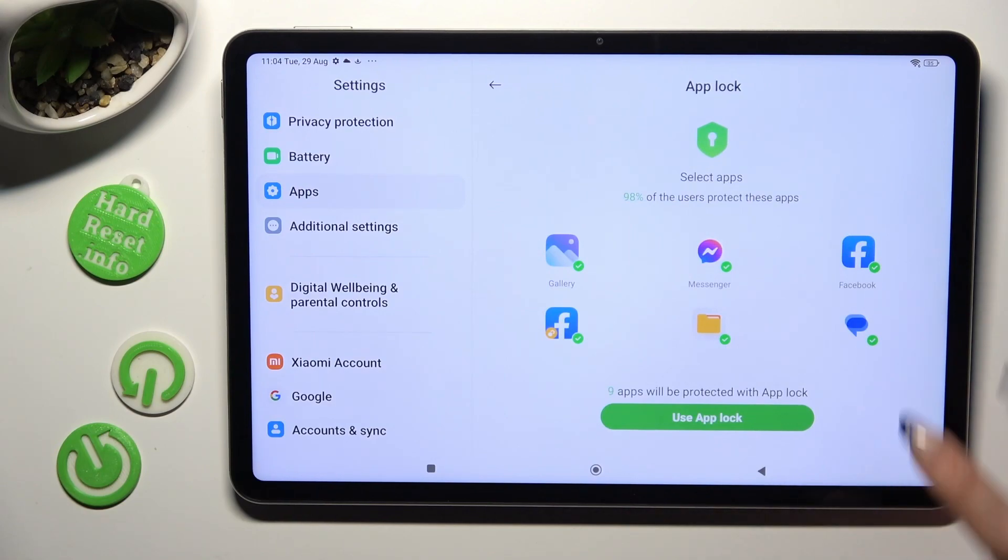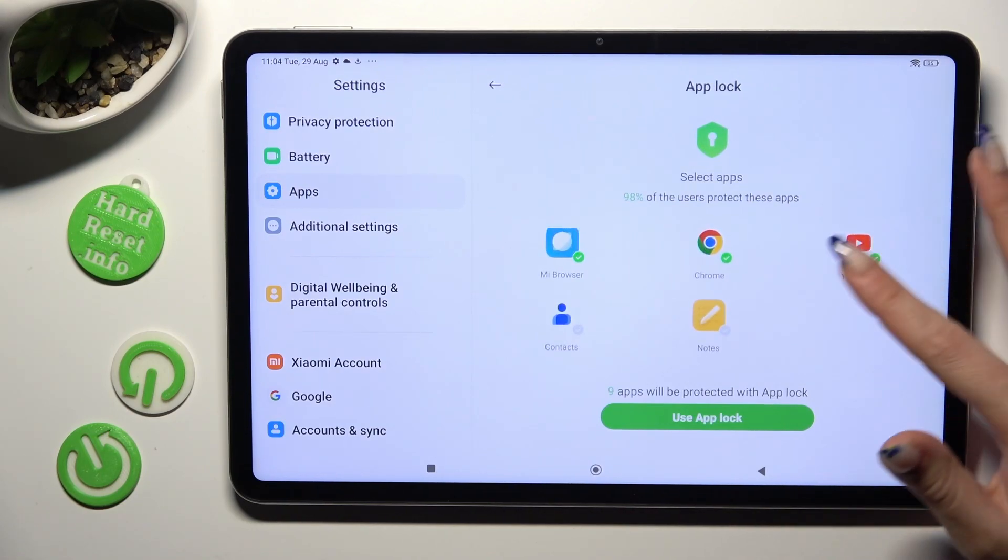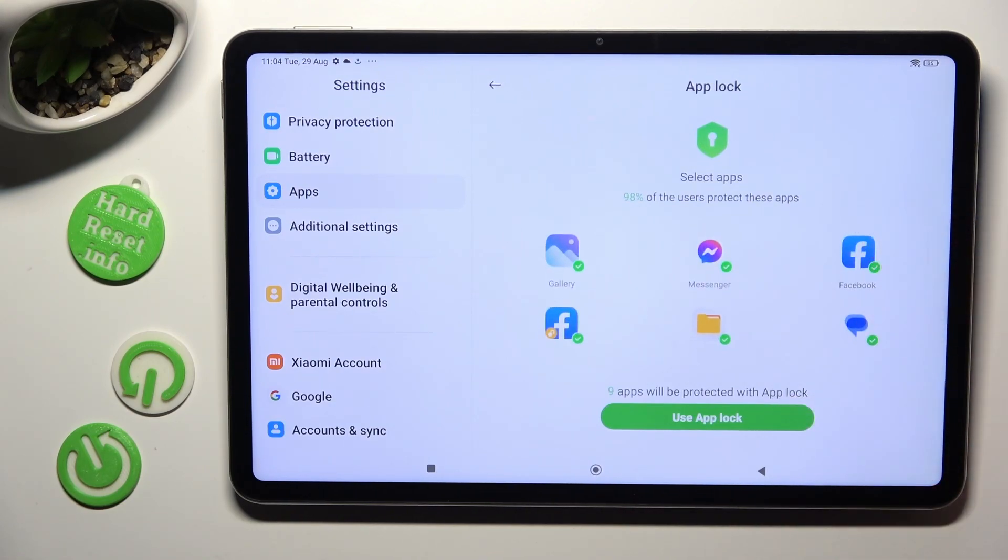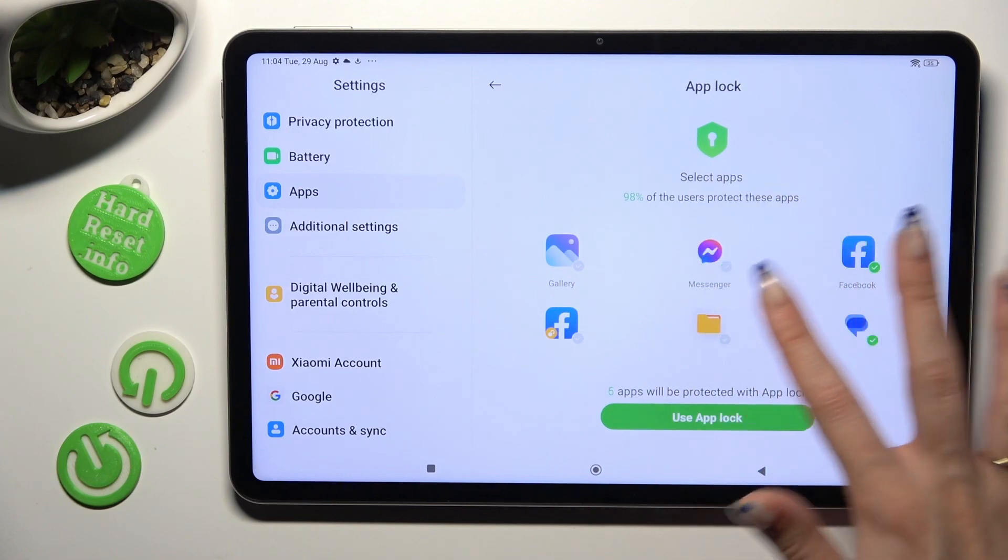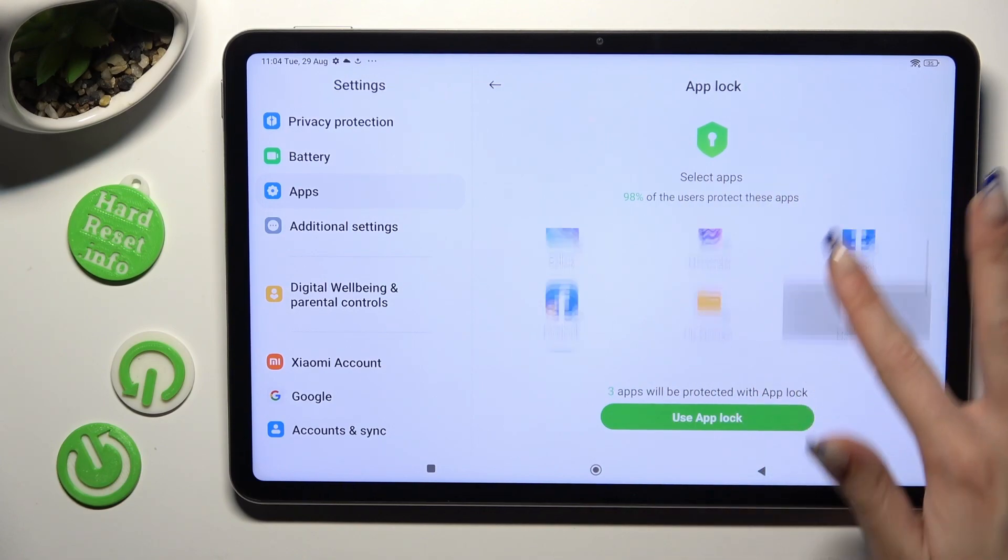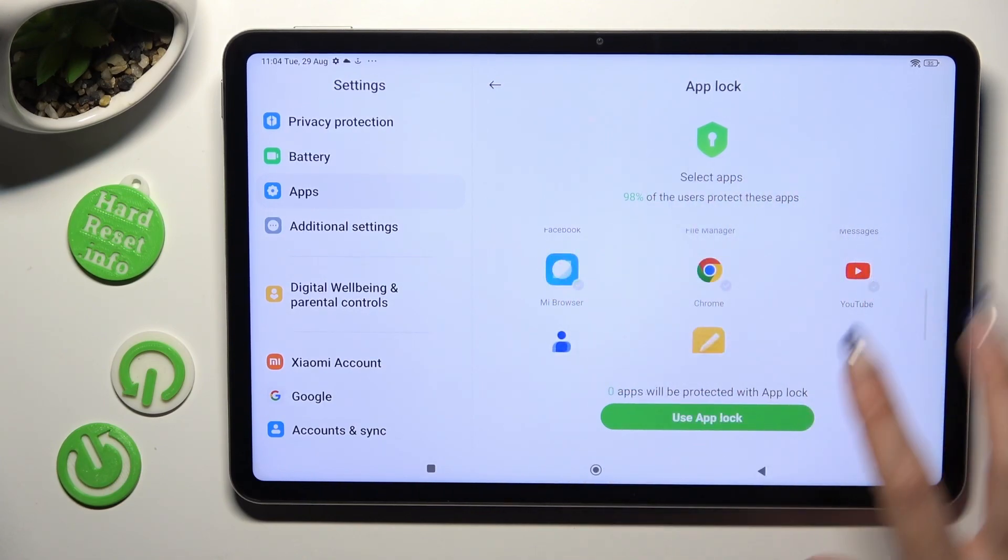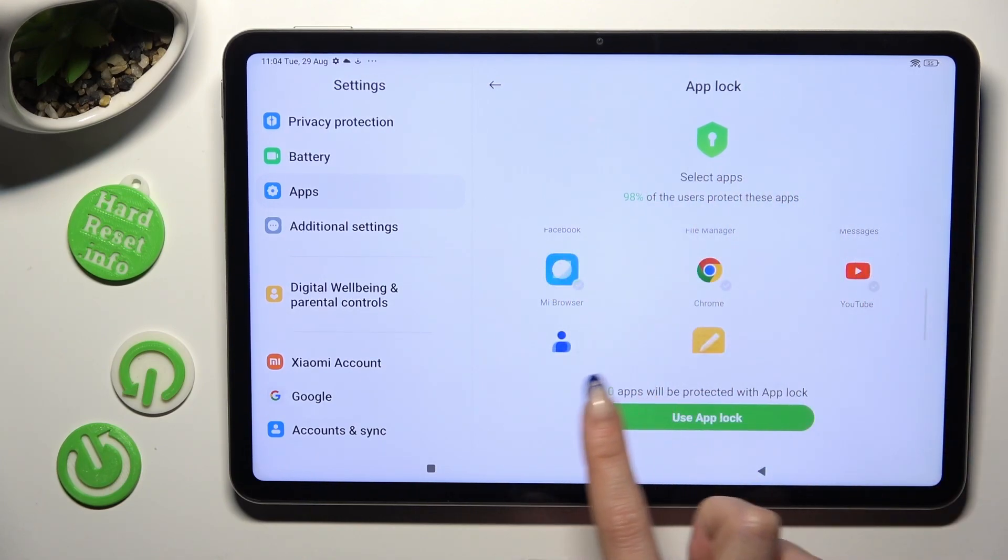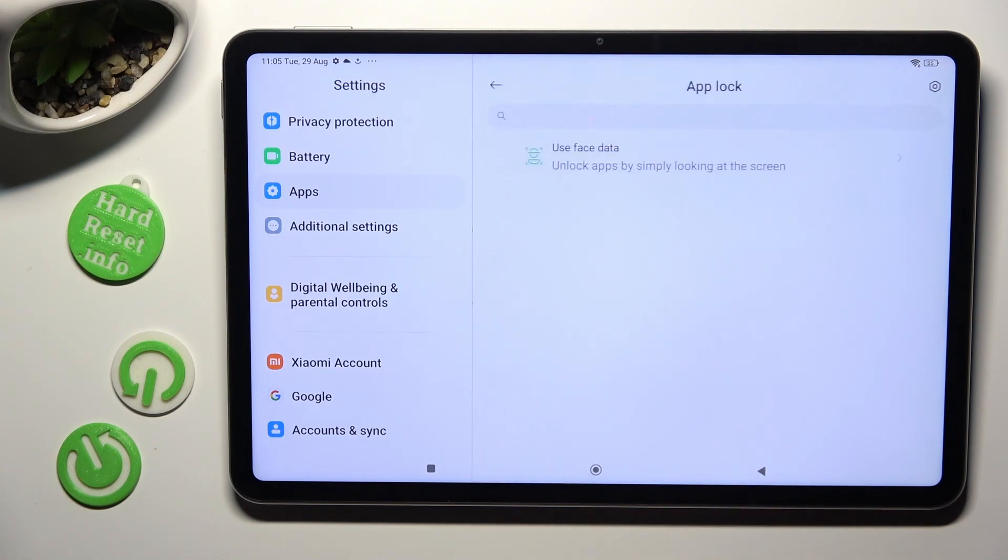If you want to lock all of those apps, just tap on Use AppLock right away. If you don't, you need to tap on all of them. Check for those and tap on Use AppLock then.